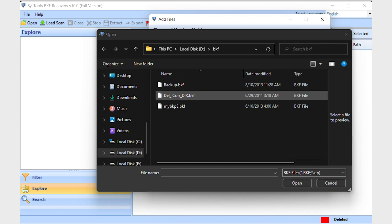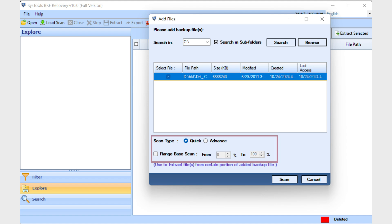There are multiple scanning modes. In Quick Scan, it scans corrupt BKF files in the first phase for quickly recovering backup data. In Advanced Scan, it scans in two phases for better data recovery.